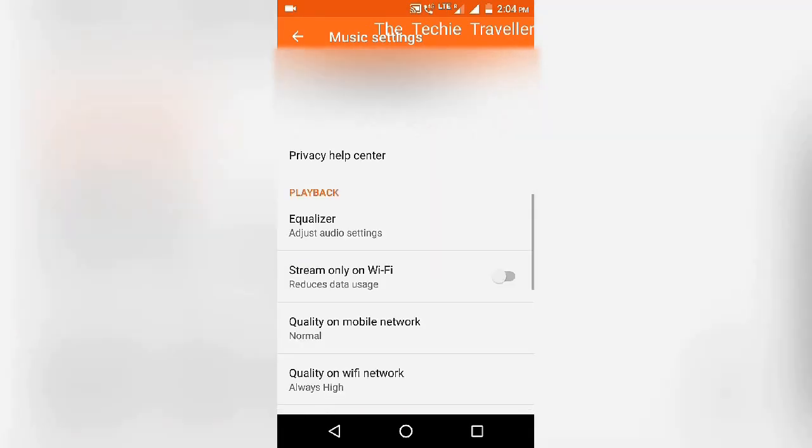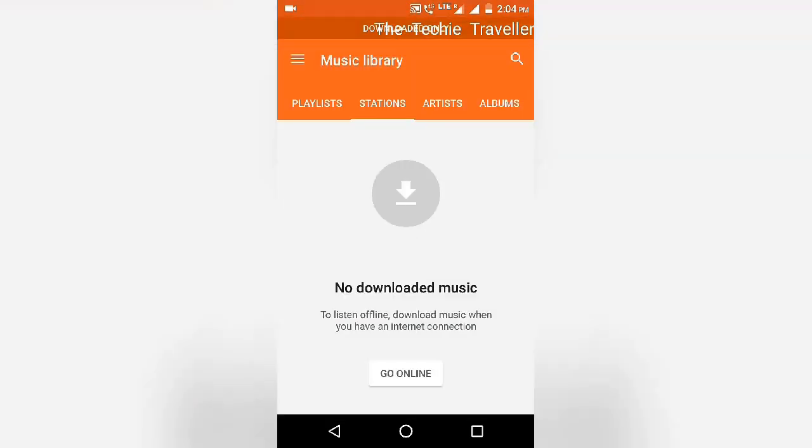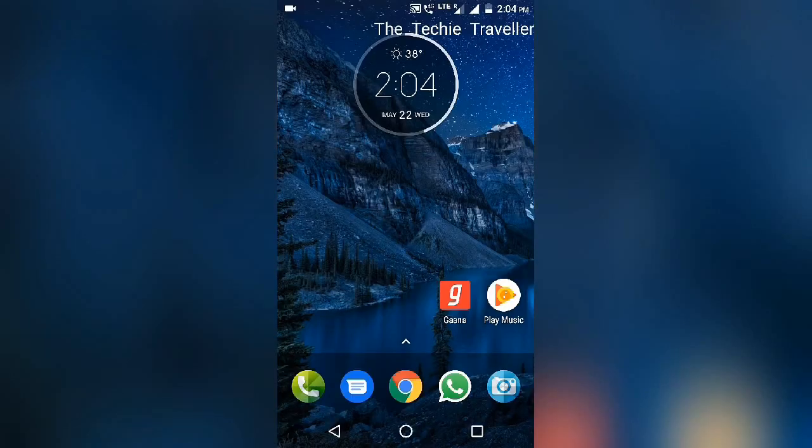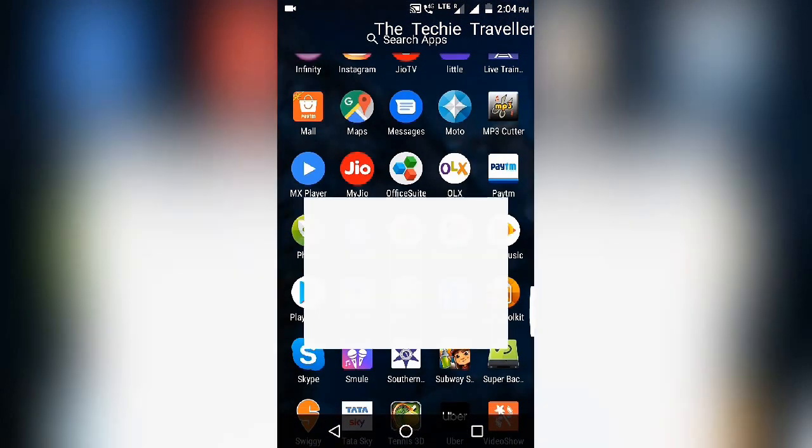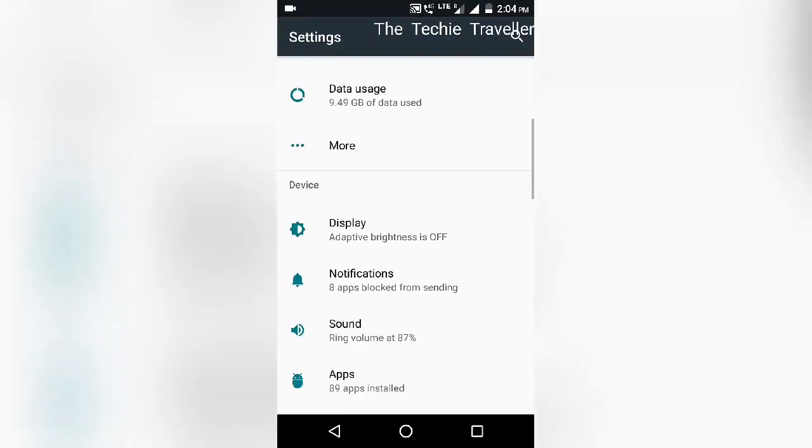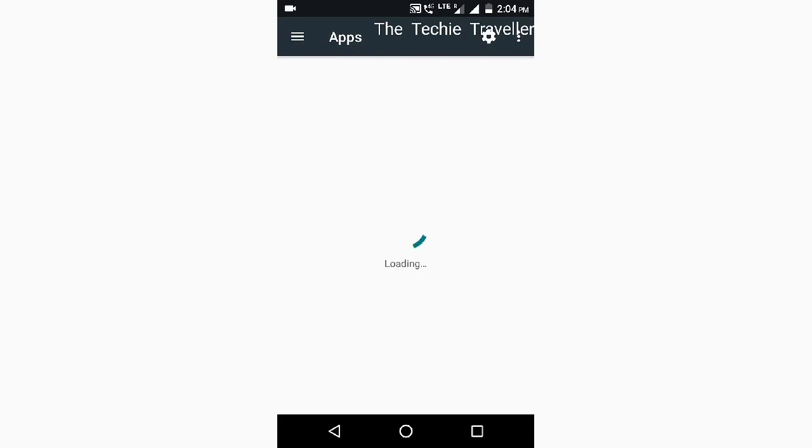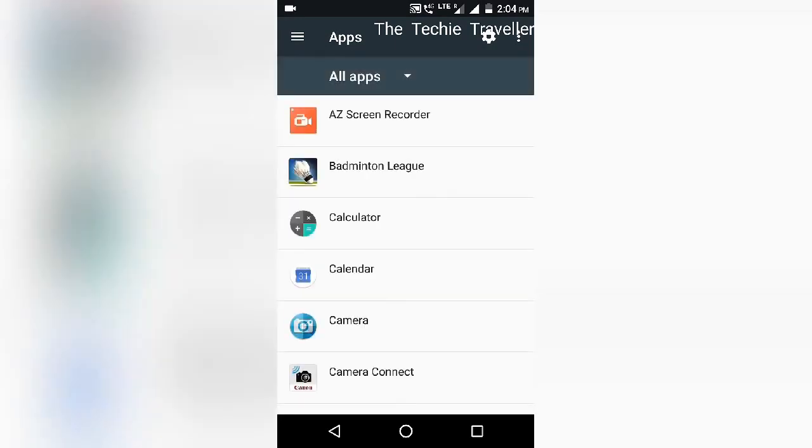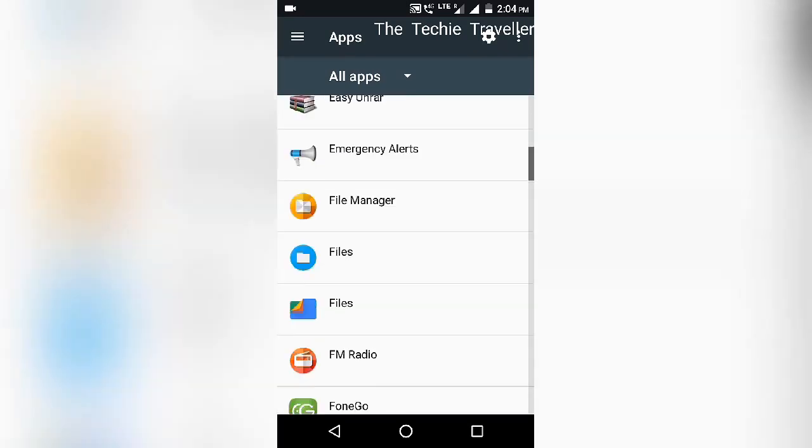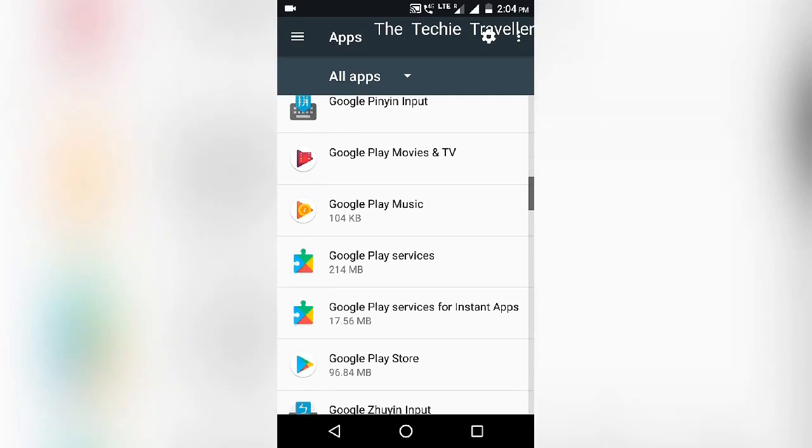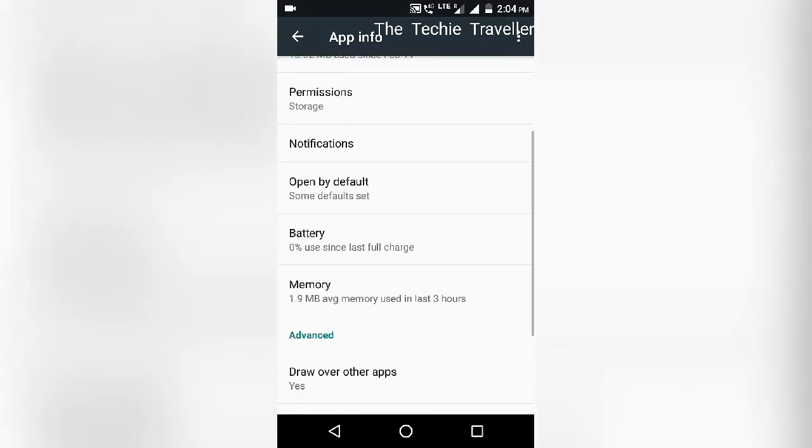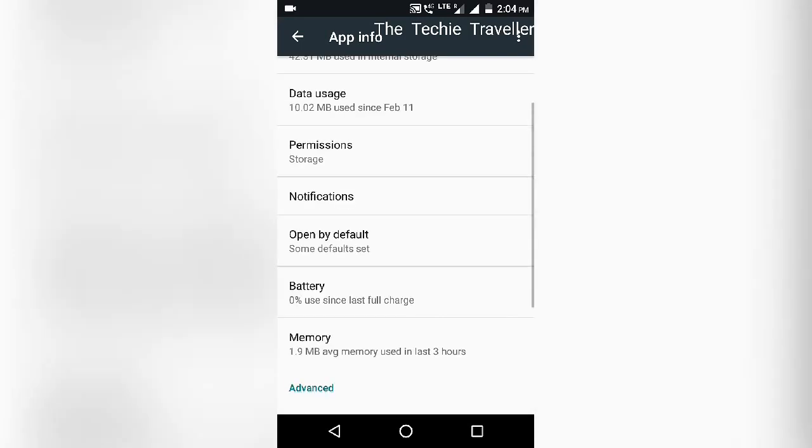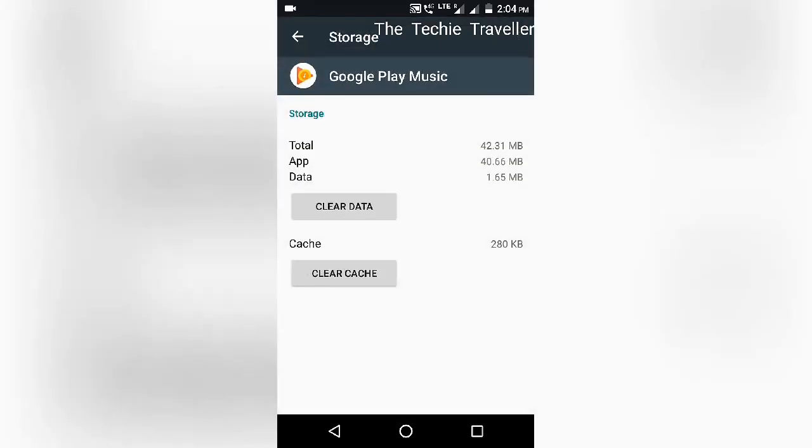There are chances that this won't help. If that doesn't help, we need to do a workaround. Open up your settings, go to apps, look for Google Play Music in the listing, click on it. You'll get the app info here with all the available information about this app.